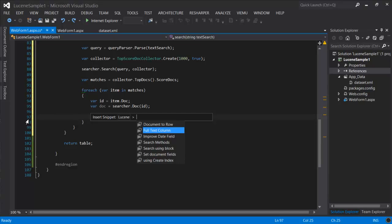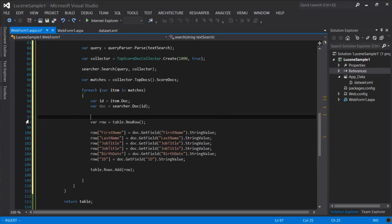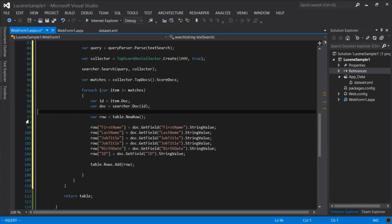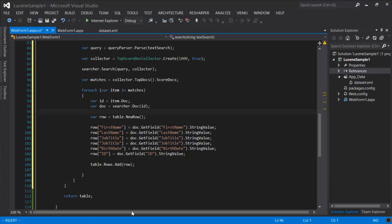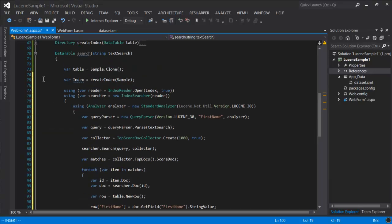So the next step is to turn that document into a row of the data table. We're using the getField method from the document to populate a new row and then add it to the table. So our search method is ready.